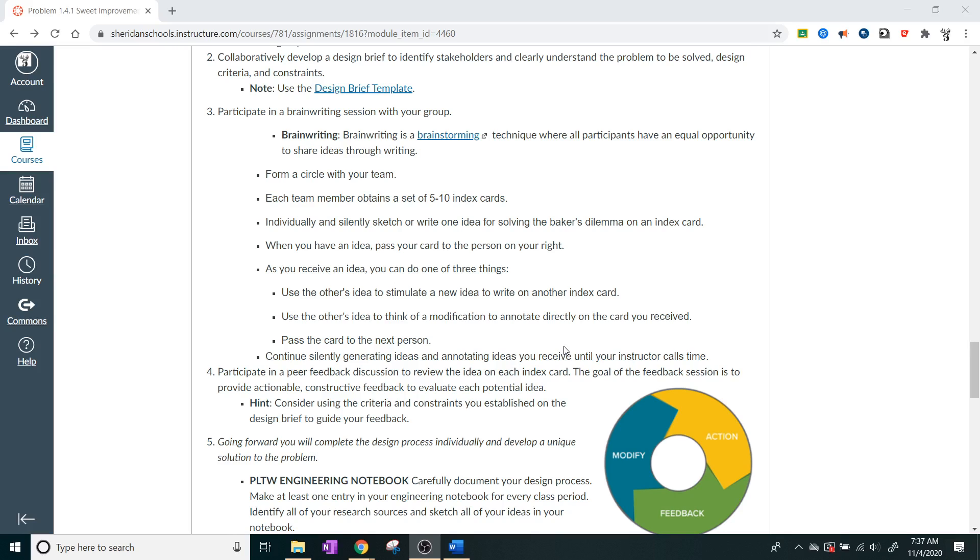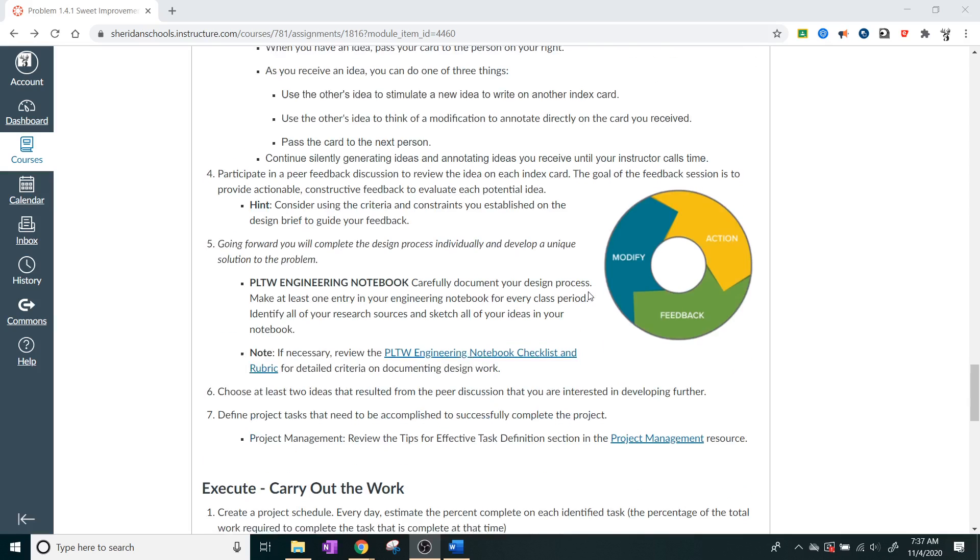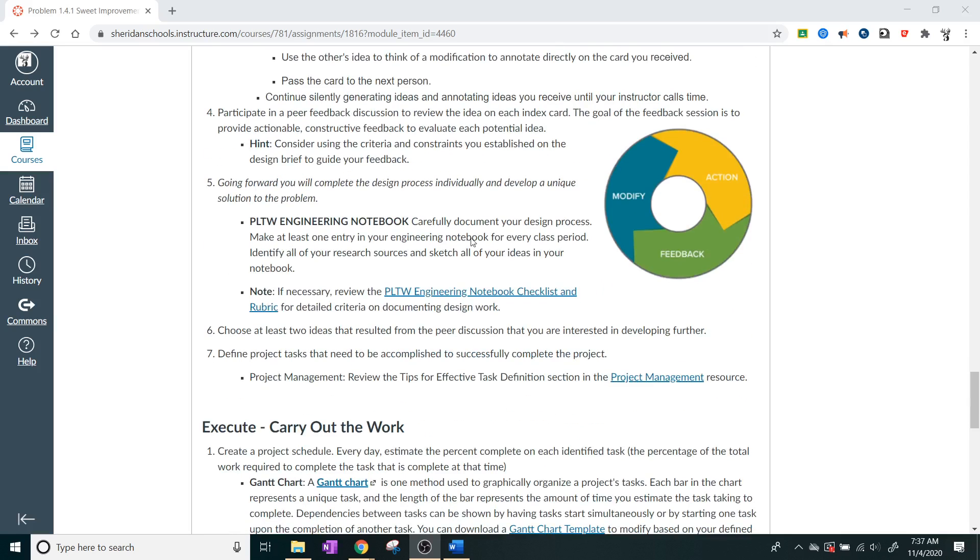Because the next thing they want to do is they want you to actually participate in feedback. Just because you're at home doesn't mean that you cannot participate in this. In fact, this is one of the projects where you can participate a great deal because the design is completely open and up for grabs. As long as it can hold the cupcakes and the muffins, you're good to go. So they want you to document this stuff in your engineering notebook and make sure that you review the checklist. They said that on the last one, too. They want you guys to pick at least two ideas that resulted from the peer discussion that you're interested in developing further.